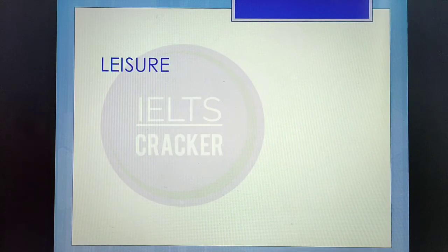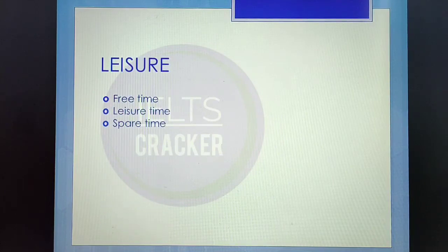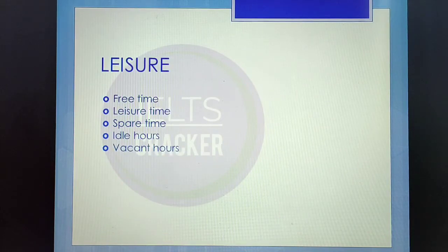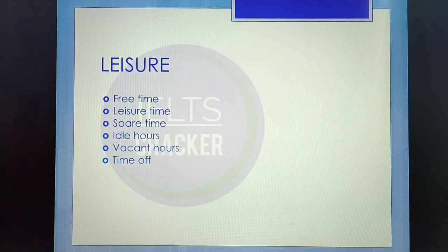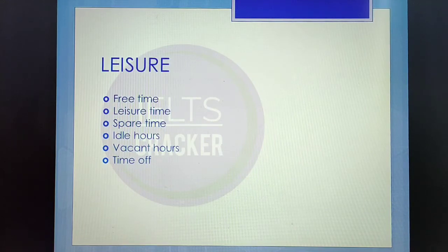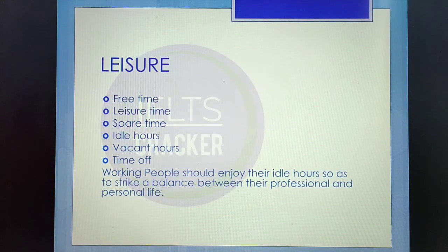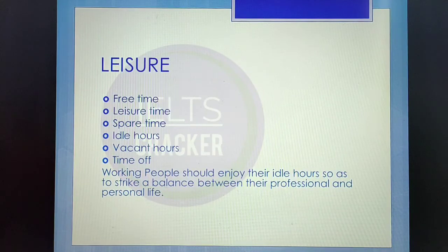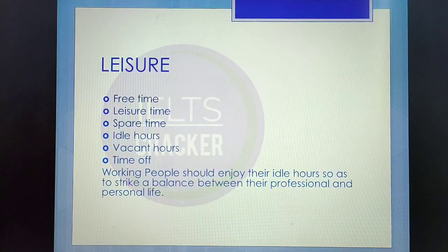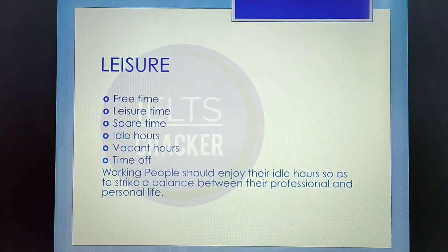The next common word in IELTS writing task 2 is 'leisure.' Synonyms include: free time, leisure time, spare time, idle hours, vacant hours, and time off. All have almost the same meaning, so I have not placed distinctions in brackets — any of these words can easily fit in any sentence structure. Sentence sample: 'Working people should enjoy their idle hours so as to strike a balance between their professional and personal life.' You can replace 'idle hours' with any other synonym like 'spare time' or 'vacant hours.'